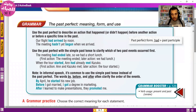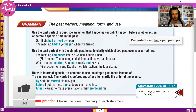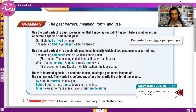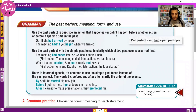Before we get to that, a quick note on grammar: all the grammar is in the playlist. You can find it on the channel — each grammar point is organized in the playlist for the special course, so you can see everything you need to know.